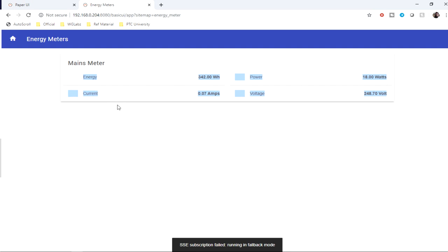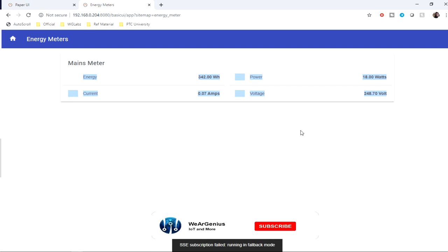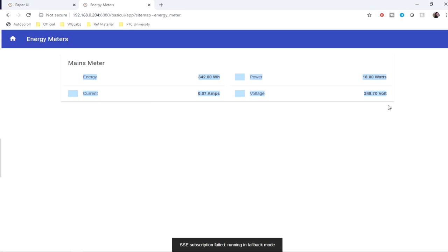Along with those, you can also configure icons for individual parameters. You can also use something like a persistence provider to store these values over time. For that, you can use InfluxDB or any other database that is supported by OpenHAB. Along with that, you can also use Grafana to create nice charts with these parameters. I'm not going to cover those in this video, but you can certainly check that out in an upcoming one.